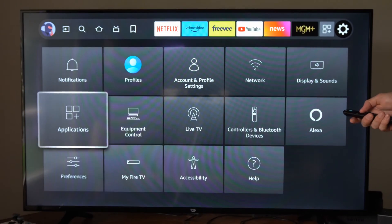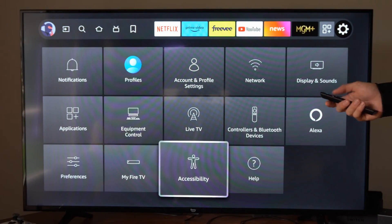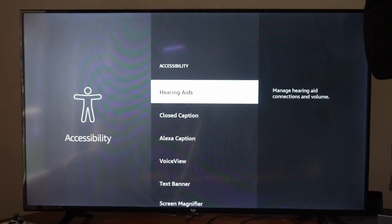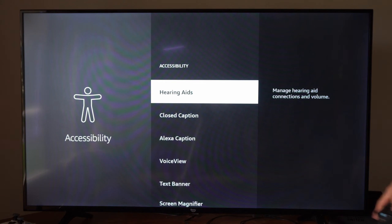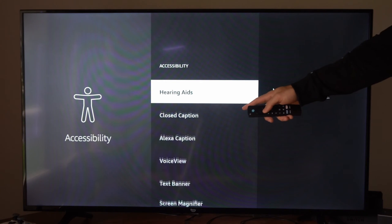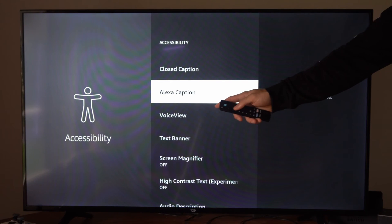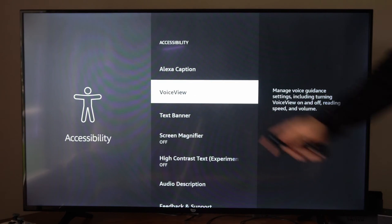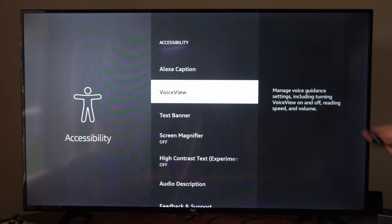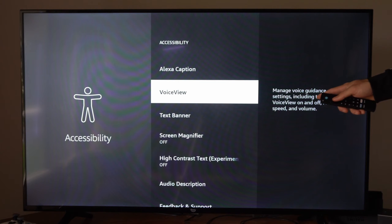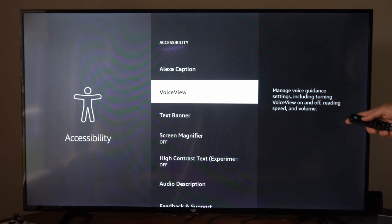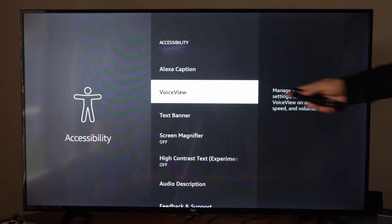let's go to Settings, scroll down and go to Accessibility right here and select this. Now we want to scroll down to where it says VoiceView right here. Manage voice guidance settings including turning voice view on and off, reading speed and volume.